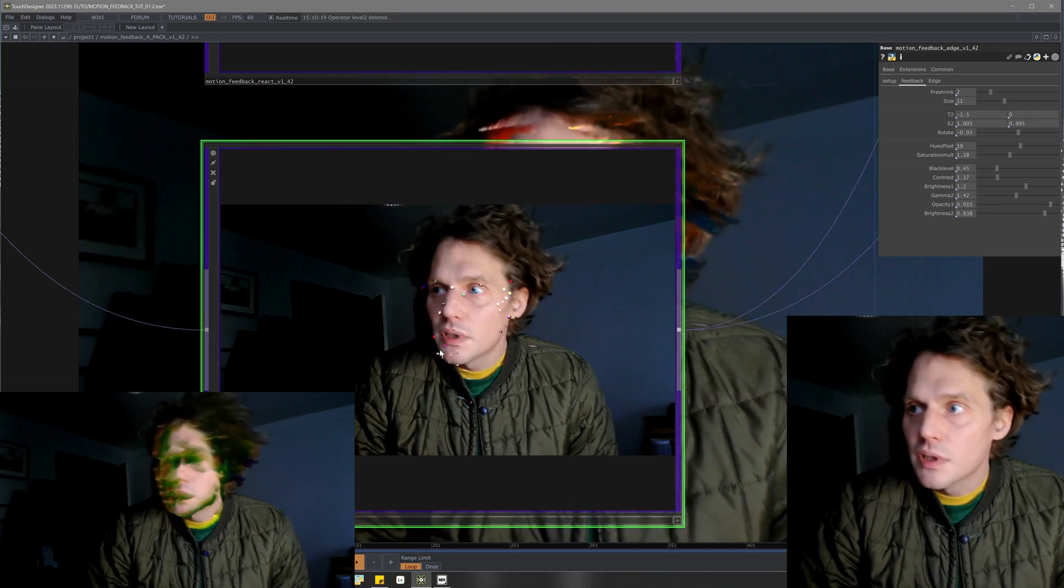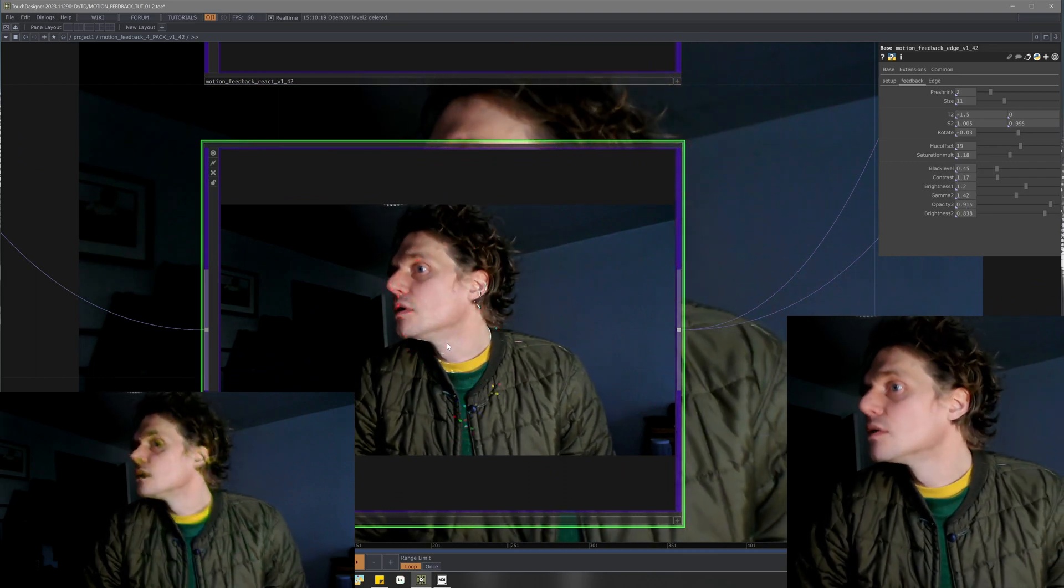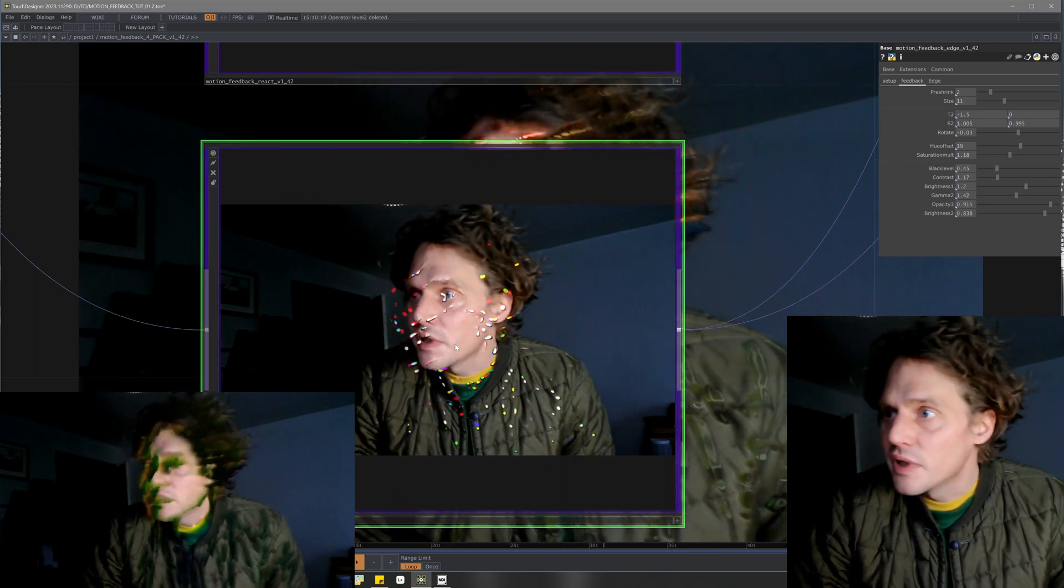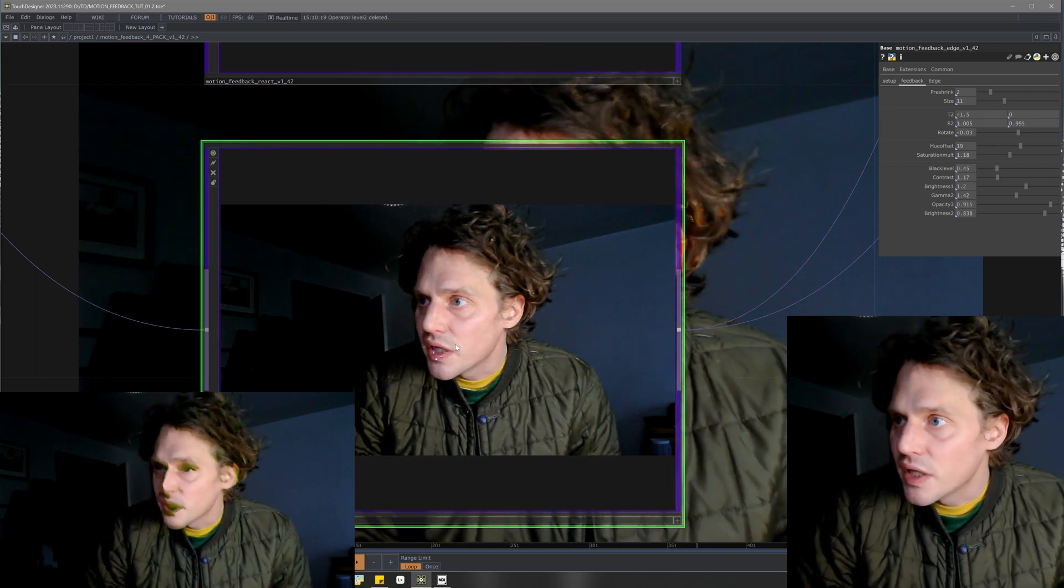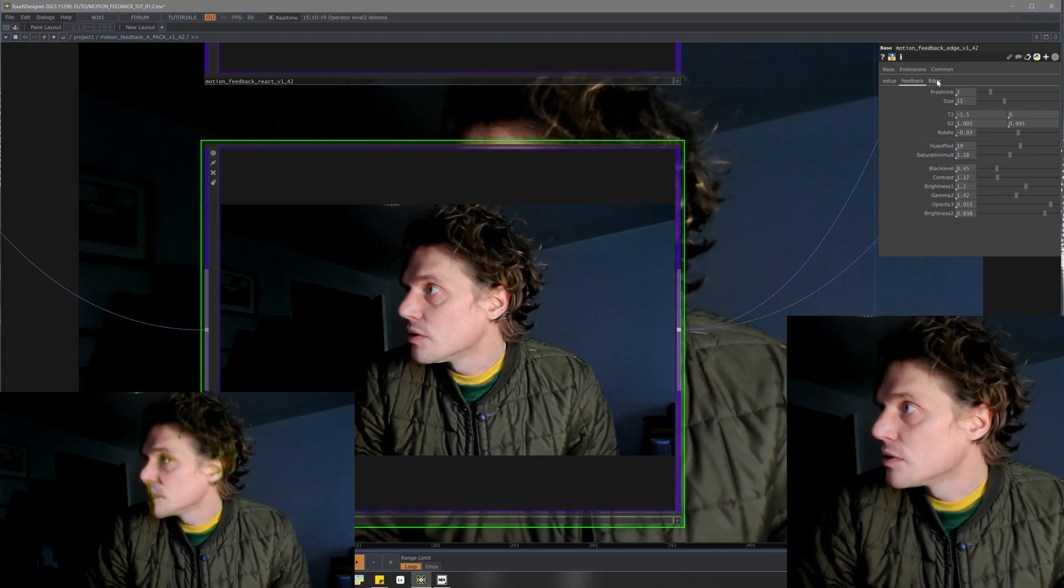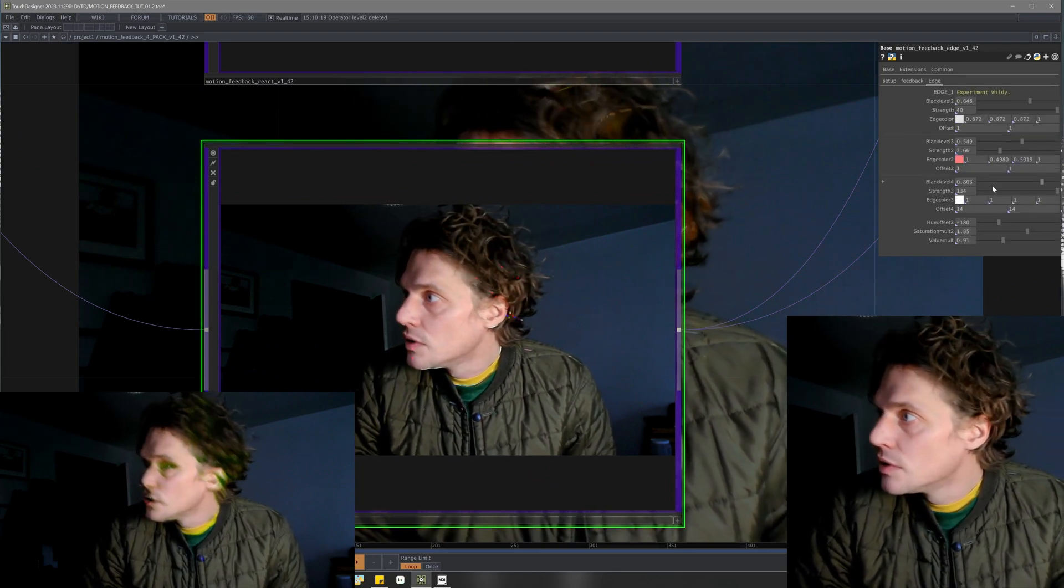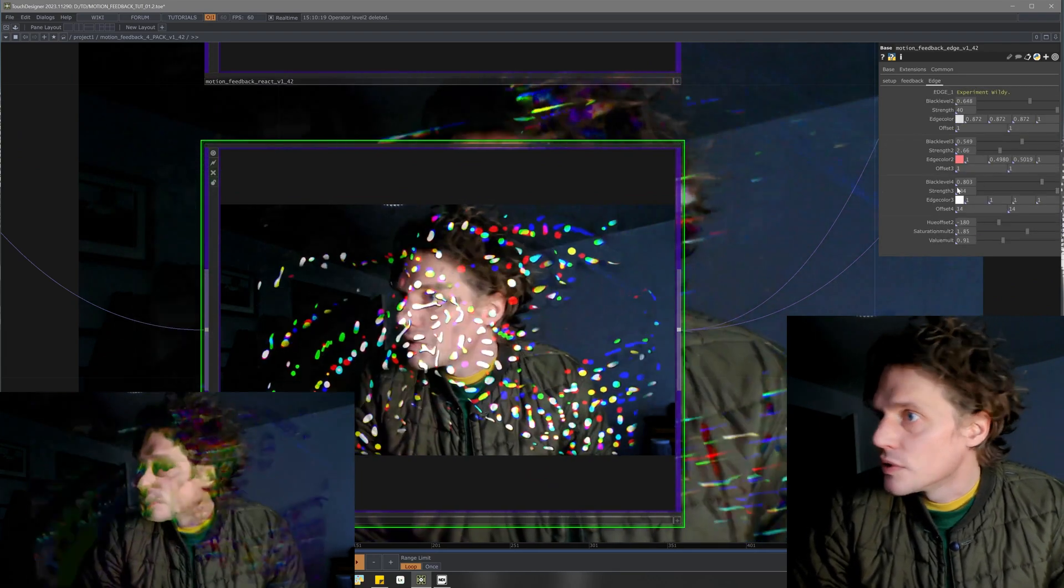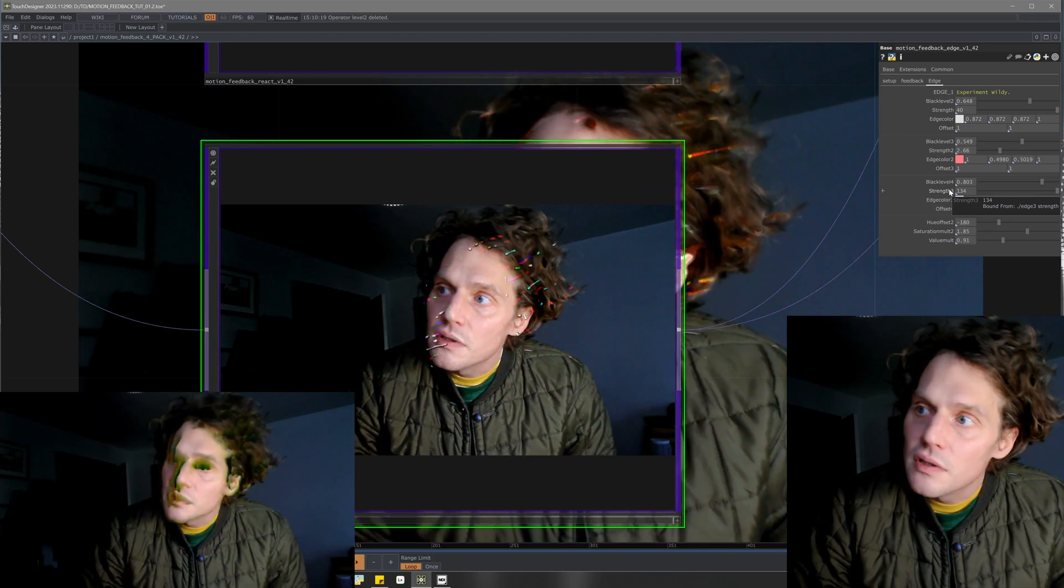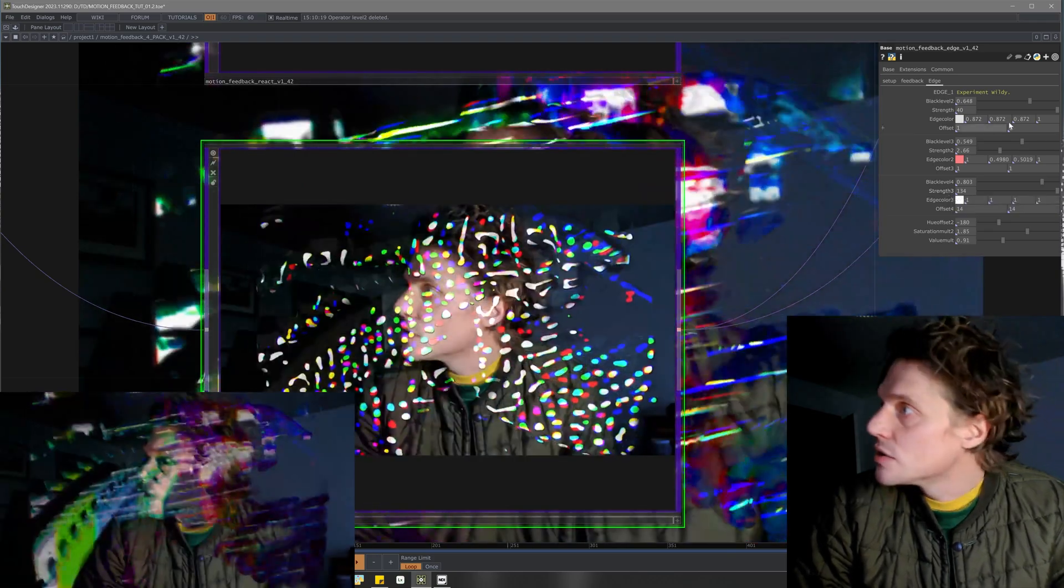This one is similar to the last one except for it has a bunch of edge filters. So I made a whole different tab for this one for adjusting the edge.